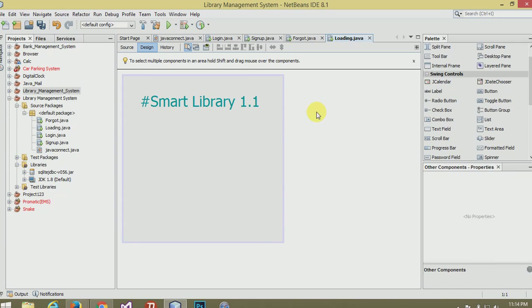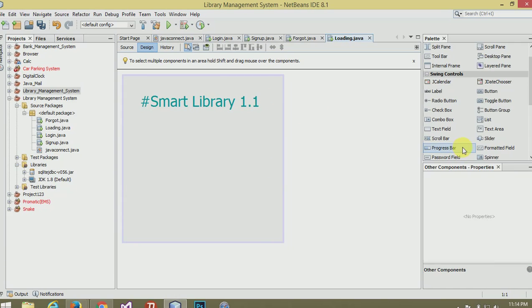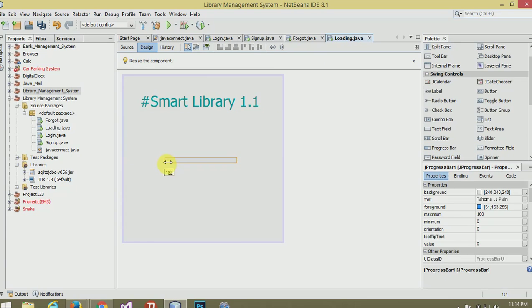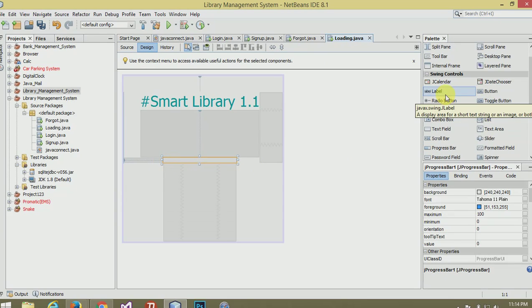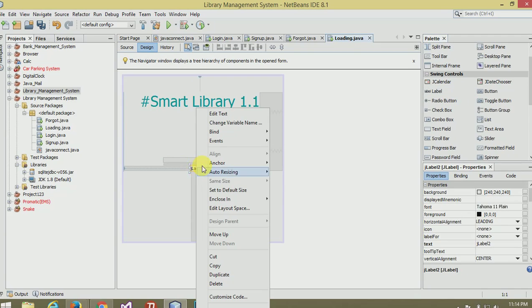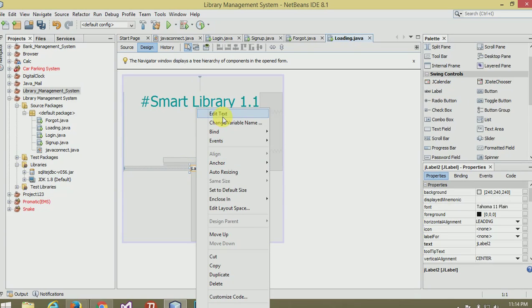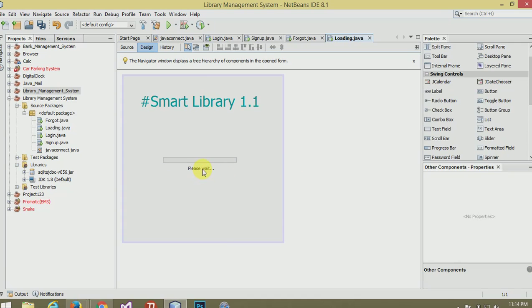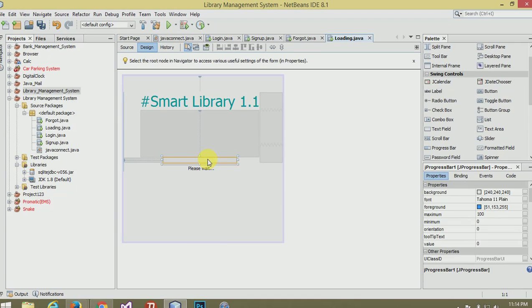Now add a progress bar here. Make it bigger. Now take one label more, write here please wait.